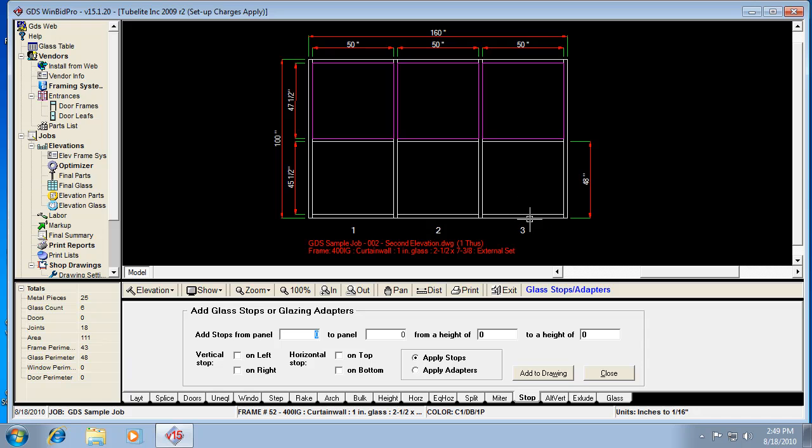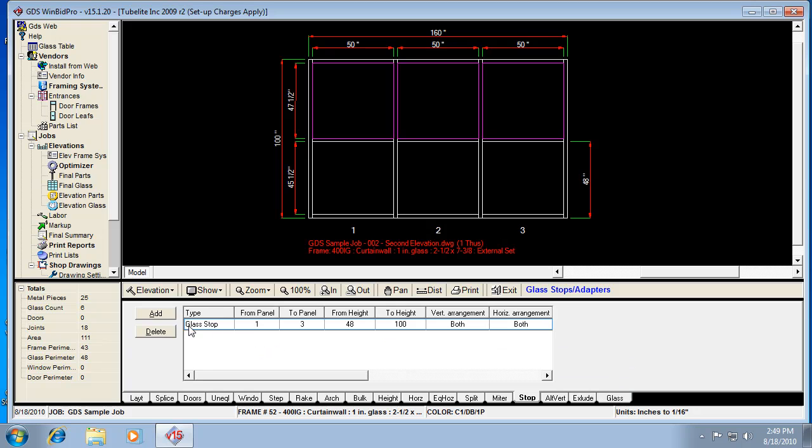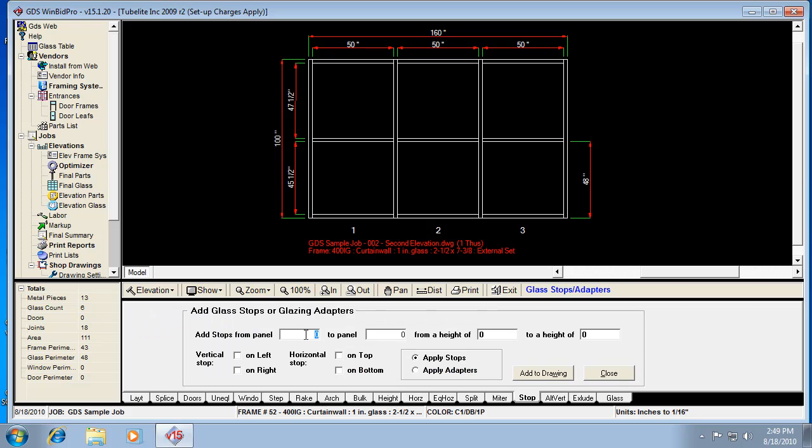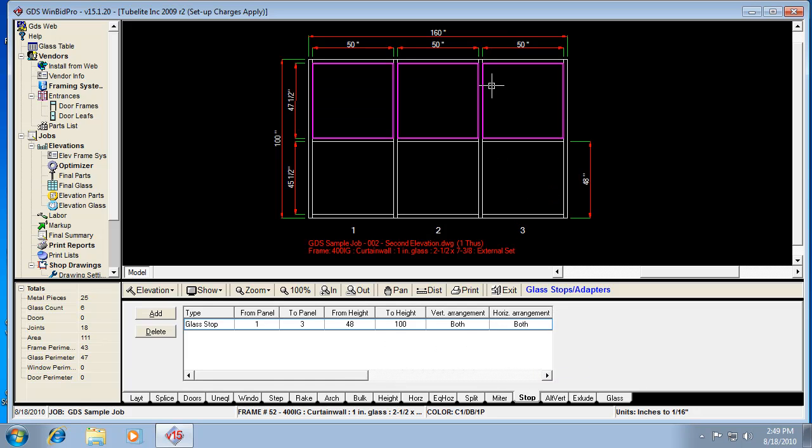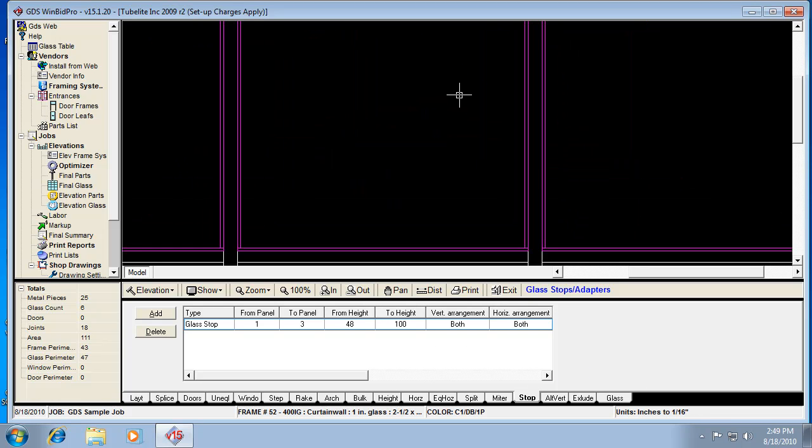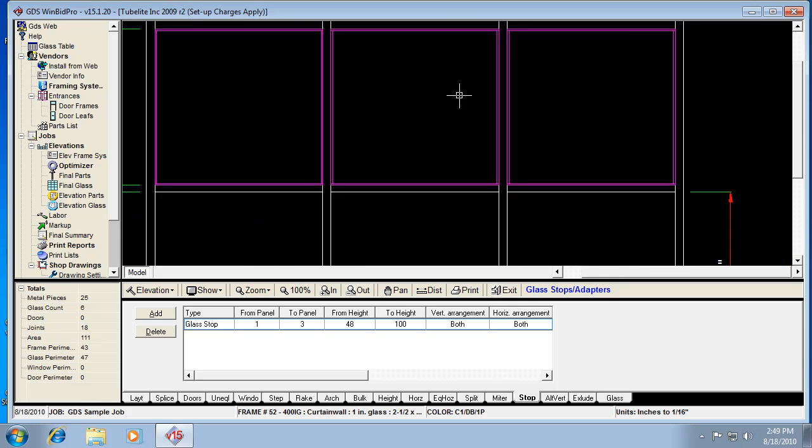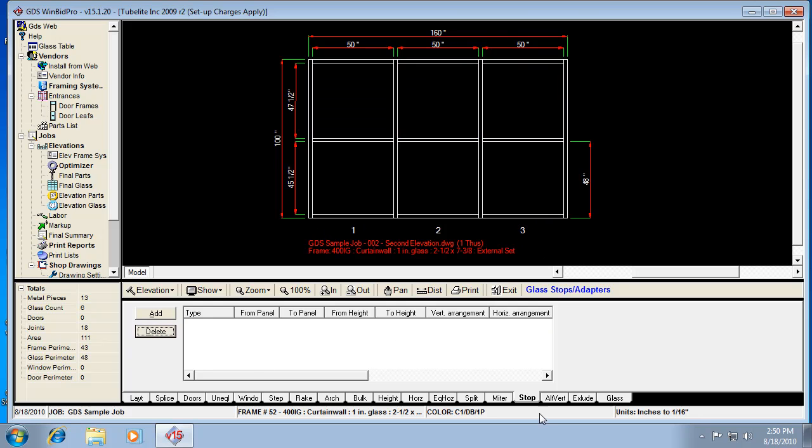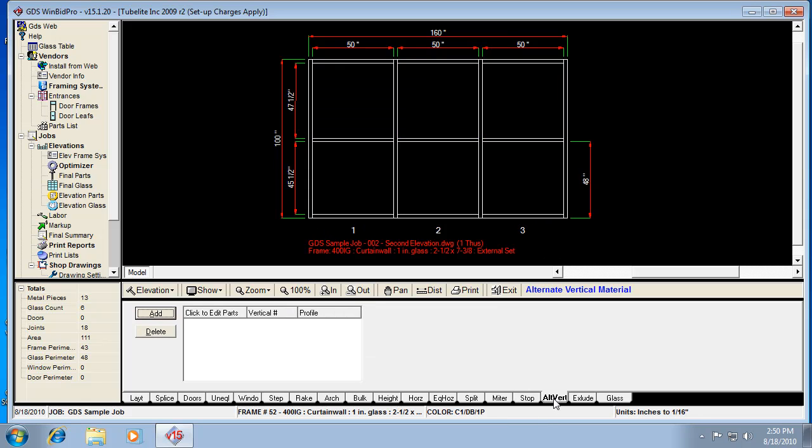And later on we might try and come up with a color, like make it green or something like that just so you see that they're there. But right now you wouldn't see it on the drawing, but you would see it in this list and the type would be adapter. So for glass stop, since I just changed that profile after the fact, after I added the stops, I want to delete them and add them back. So let's just do that real quick, from a height of forty-eight to one hundred. And then I'm gonna check the boxes here for top, bottom, left, right, and I'm gonna add it.